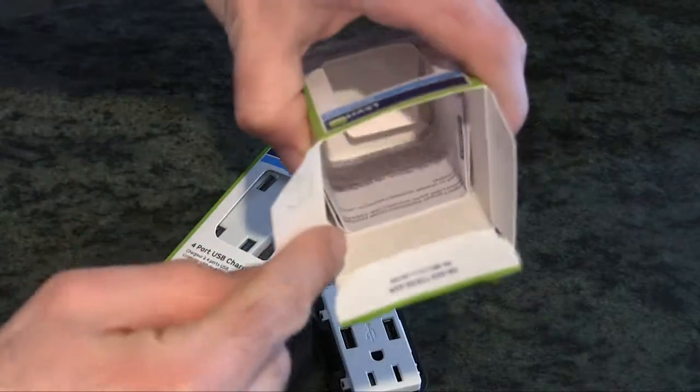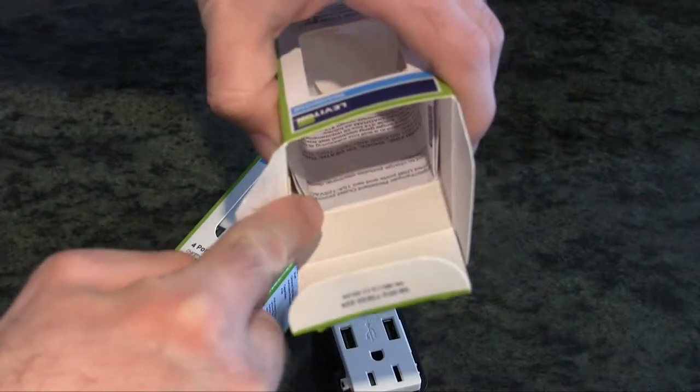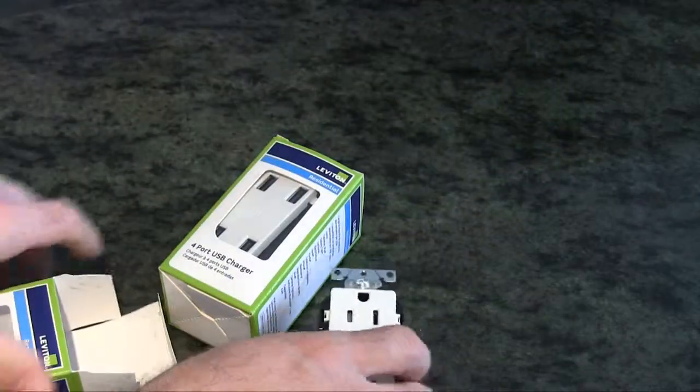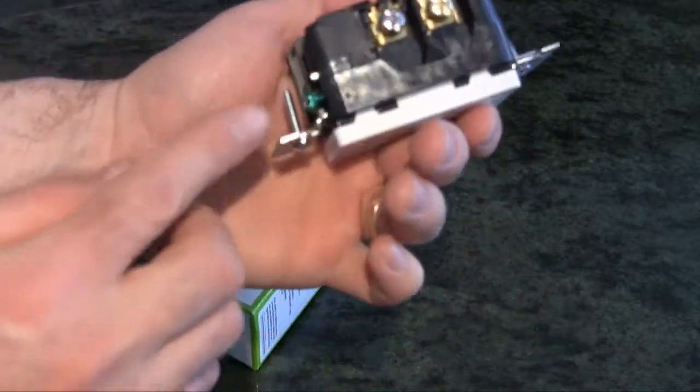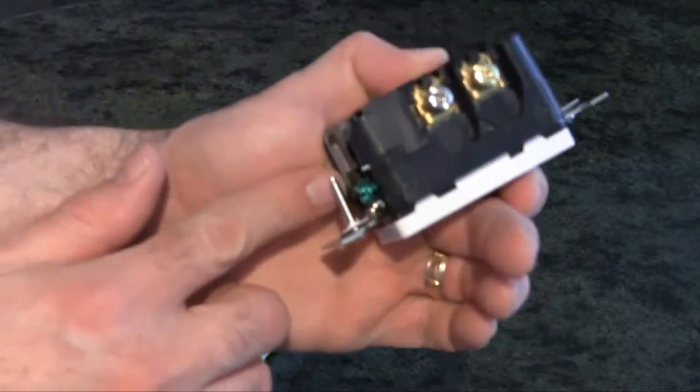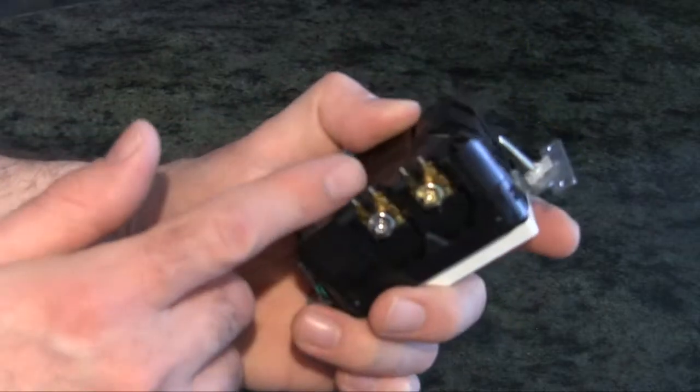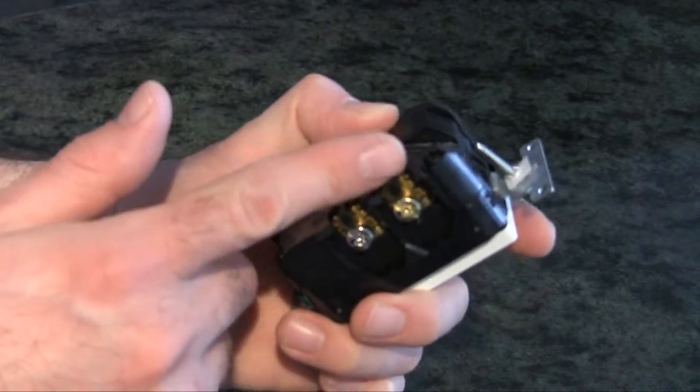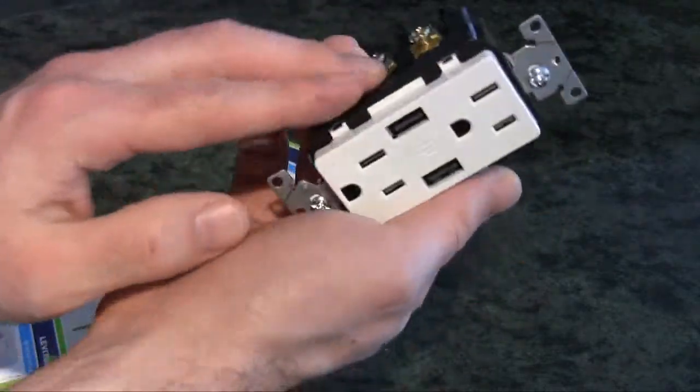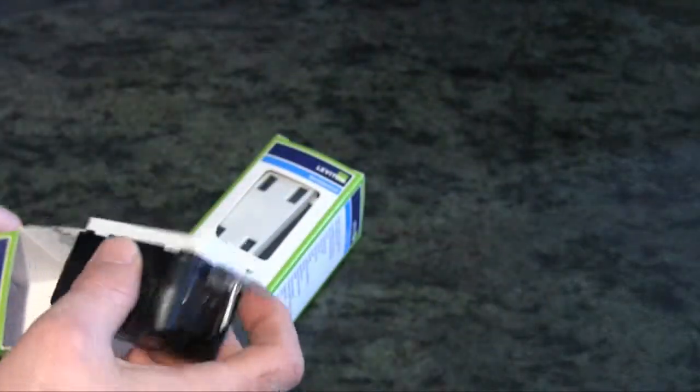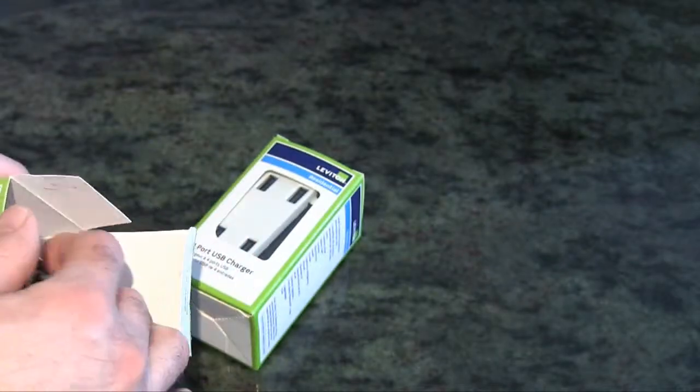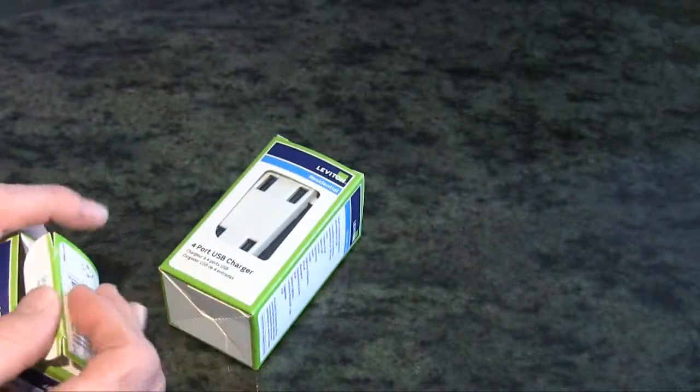It comes with the actual outlet and just some basic instructions. Hookup is pretty simple as you see right here, it's just a standard hookup. So if you've ever done a hookup of power outlets, it's exactly the same way.